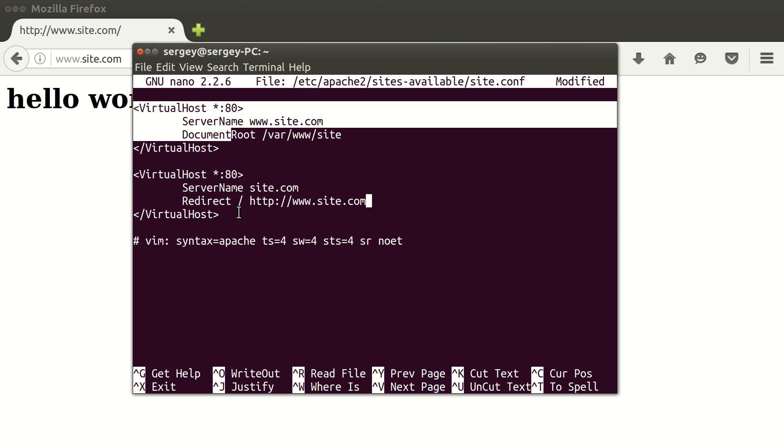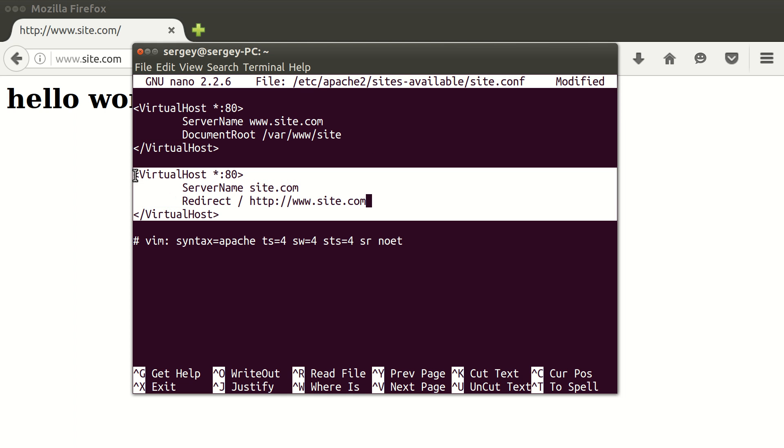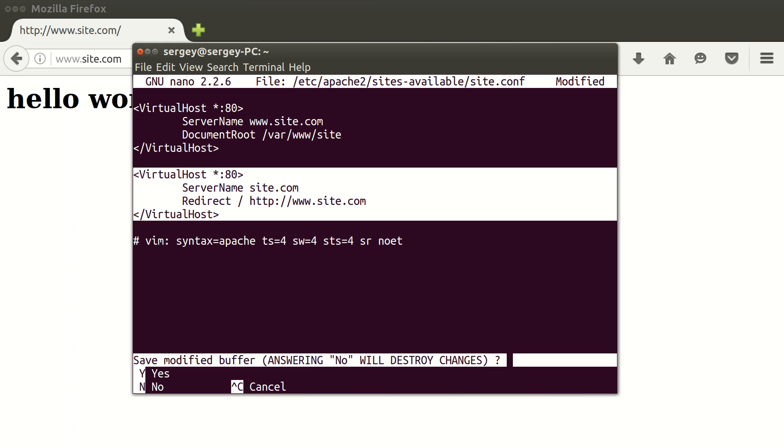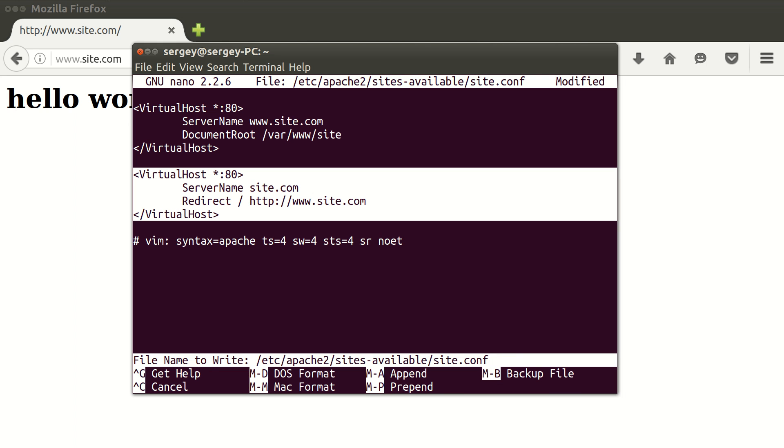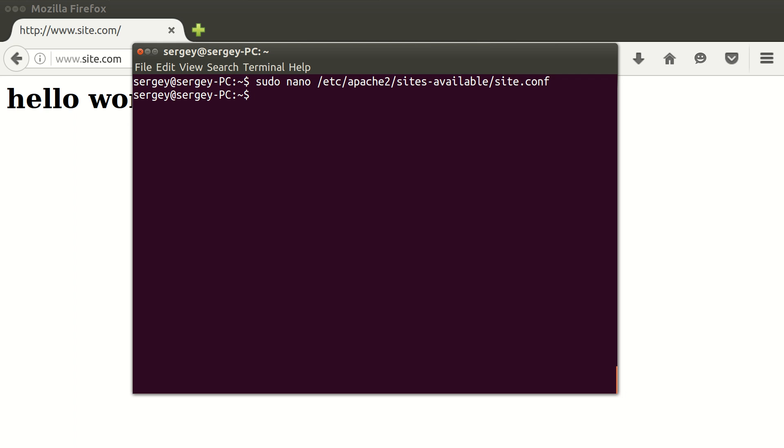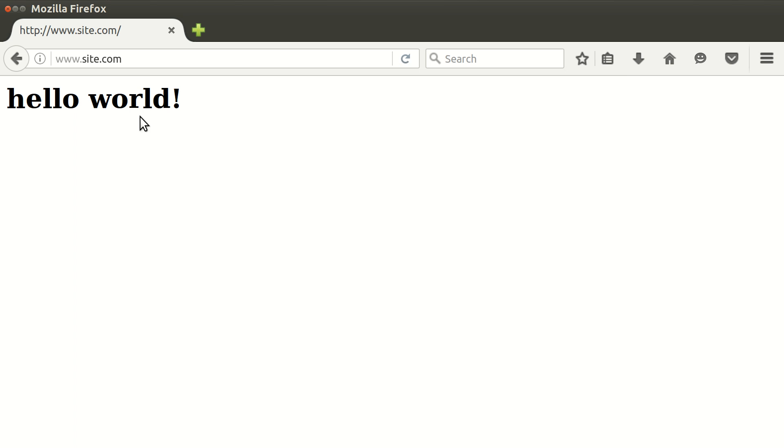Save the changes here, exit. Now we just need to reload our service. Type in sudo service apache reload, hit enter.